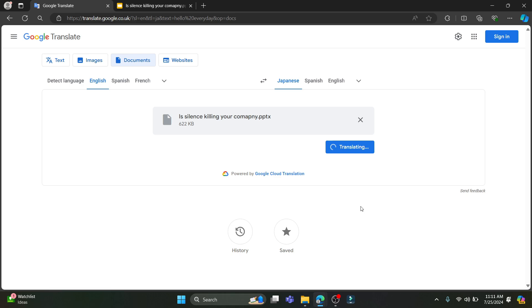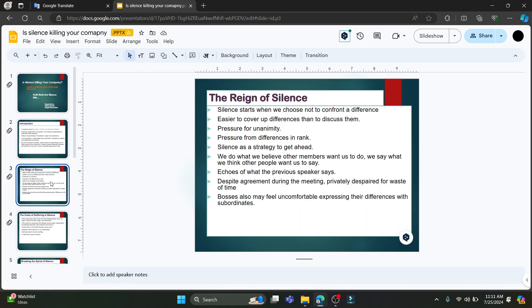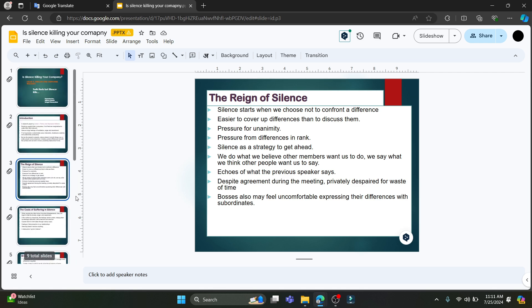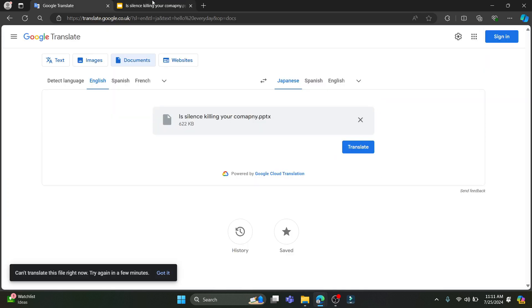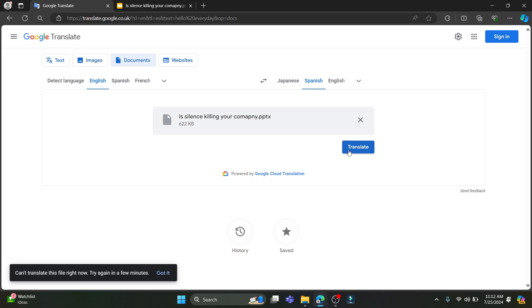Then go ahead and click on Translate, which is over here. After the file has been uploaded, wait for a while — the whole Google Slide will be translated easily. The shorter your slide is, the faster the translation will be available.